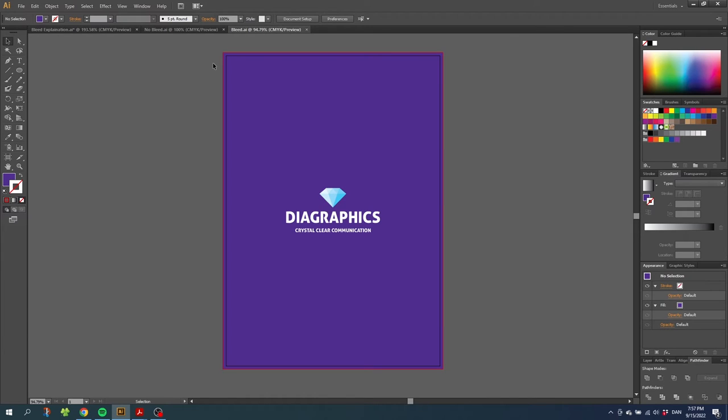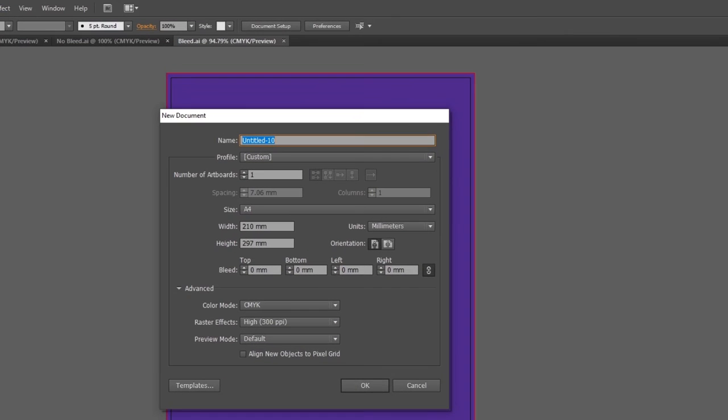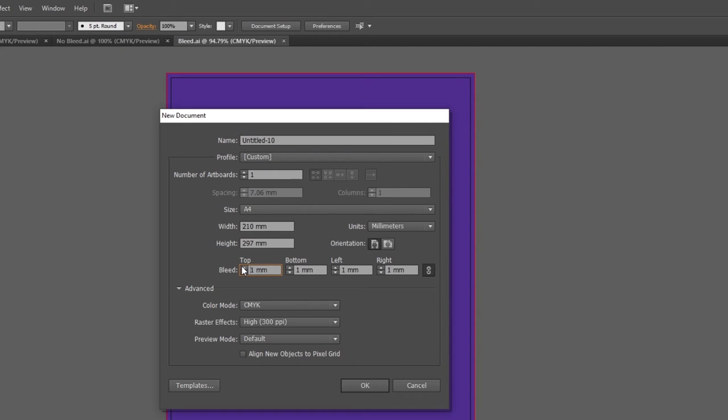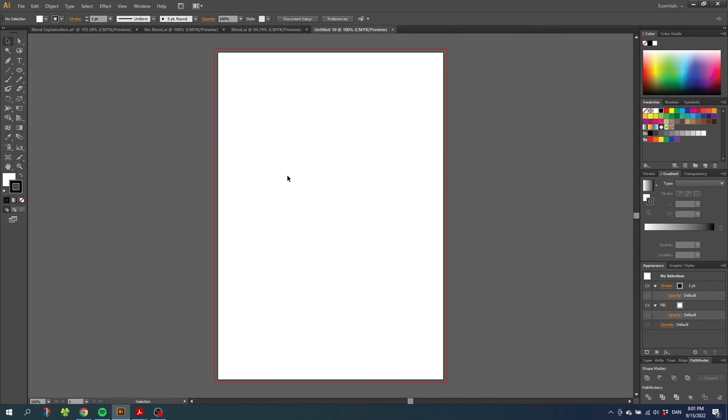Now you are probably thinking how do you add this bleed to your document. It's very simple. Let's open up a new document. Go to file, go to new. From here you can choose any document size that you want for your design. The only thing you need to change is down here where it says bleed. Here we want to add 3 millimeters of bleed. And for people using inches just add 0.12 inches. Click OK. Now we end up with a document like this - simply a regular document with 3 millimeters or 0.12 inches of bleed.